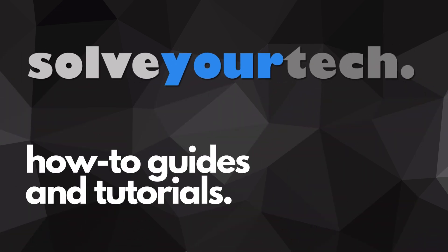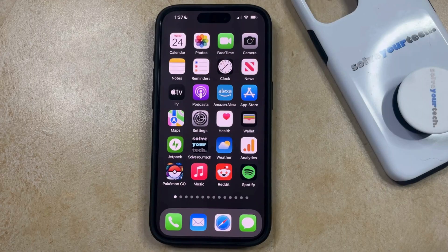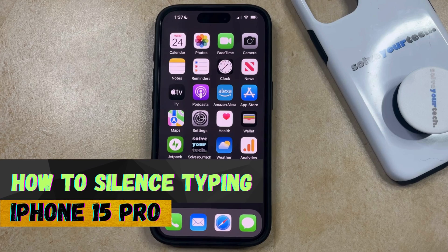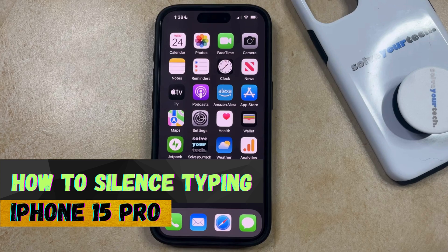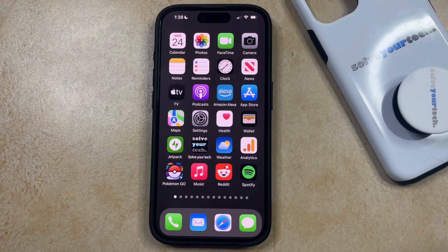SolveYourTech.com, your source for how-to guides and tutorials. Welcome to our video about how to silence typing on iPhone 15 Pro. If this guide helps you out, then please consider subscribing and liking this video.